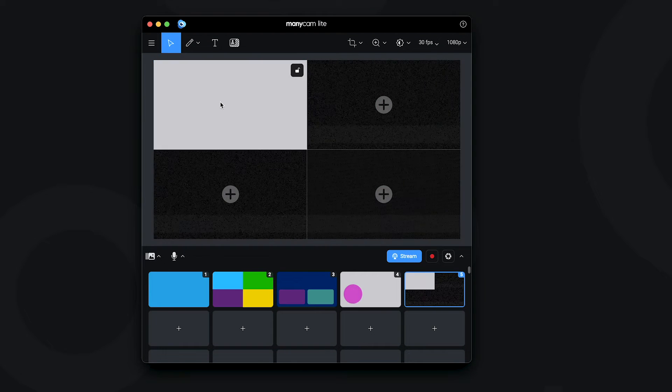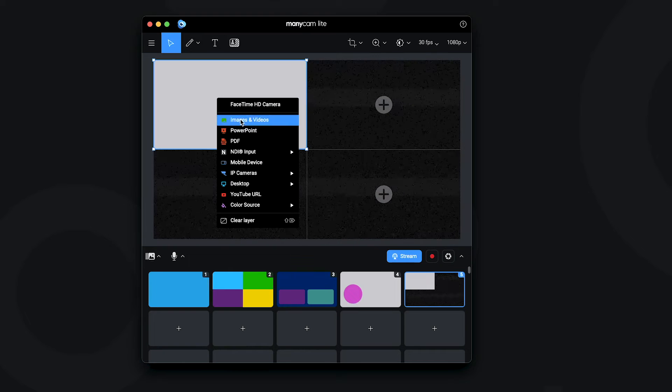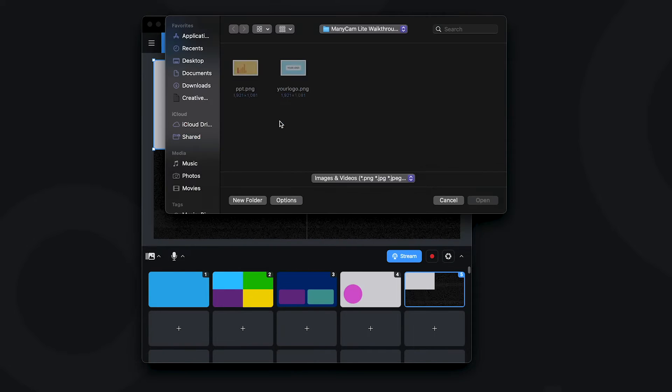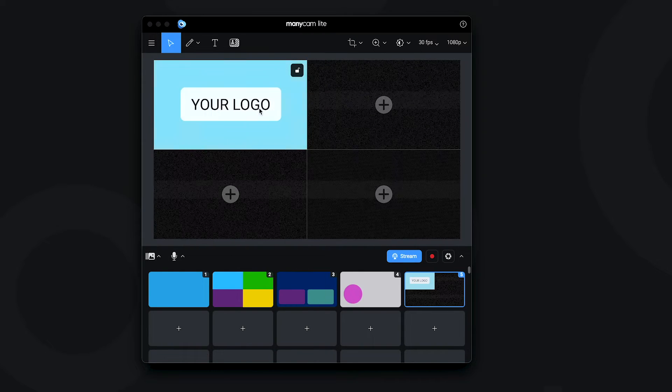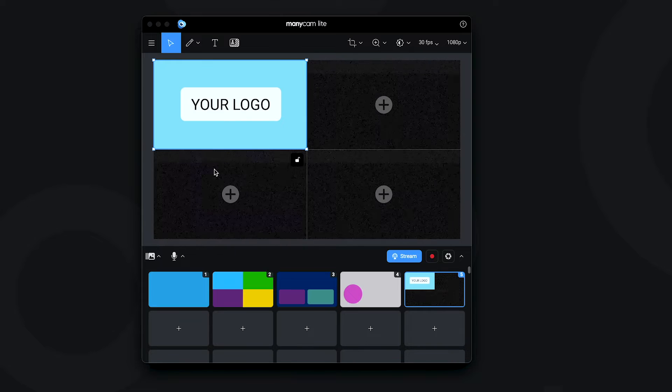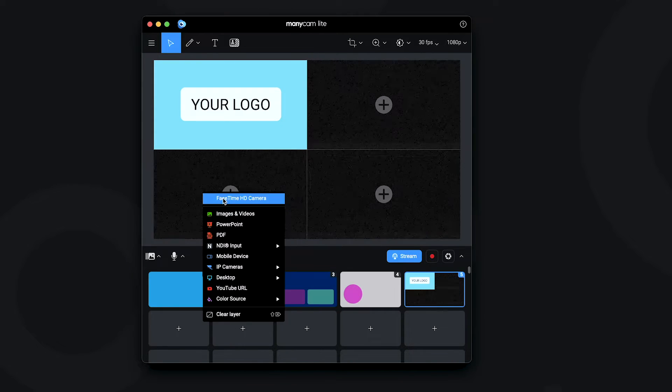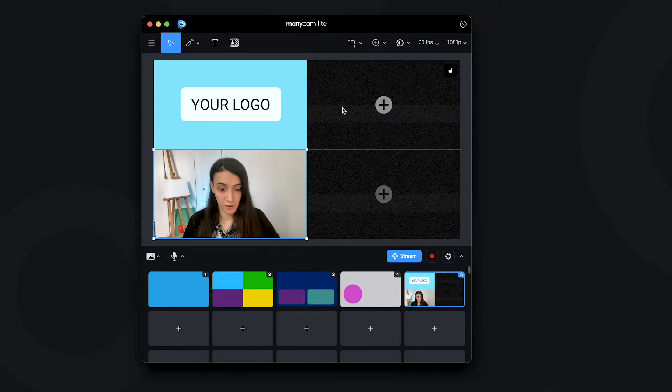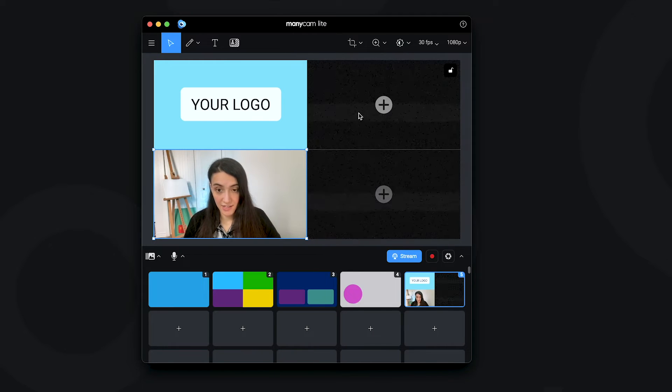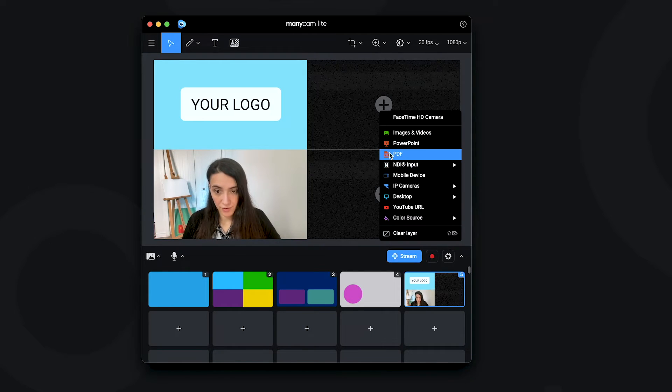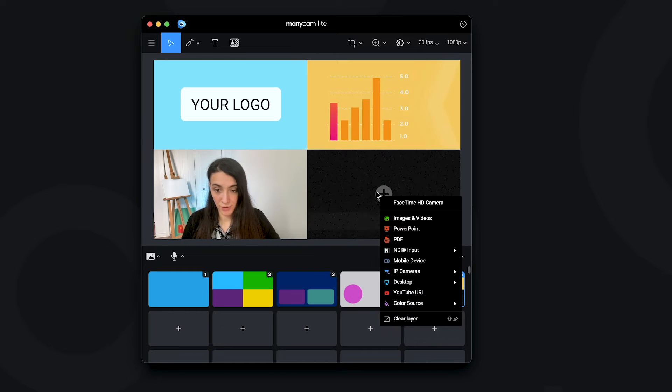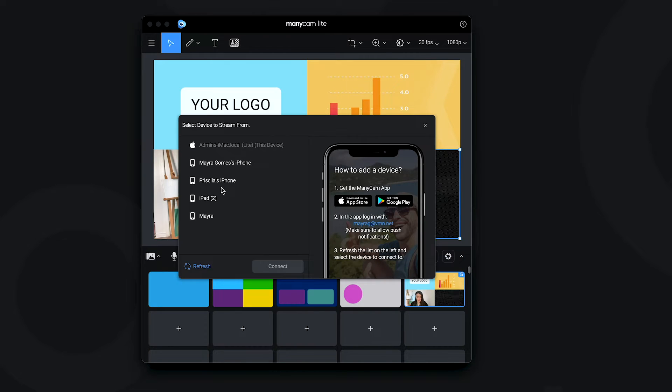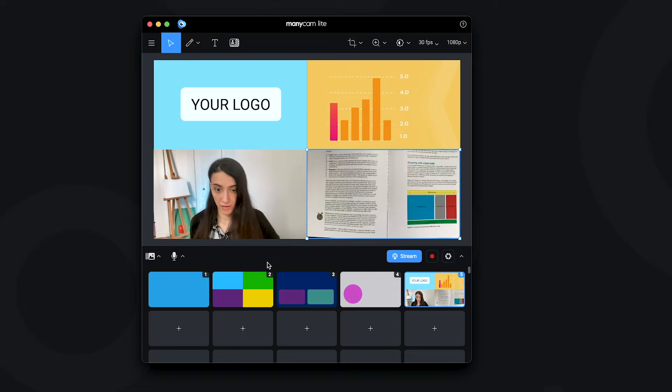Now let's say I want to add an image of my logo here. I can add it and then I want my webcam view on this other one here. Then I can add a PDF here and here I could add, for example, a mobile device as a source camera.